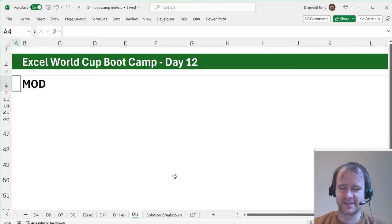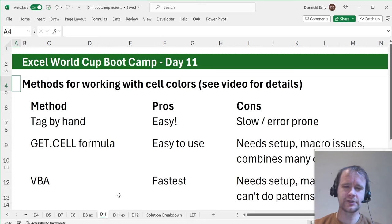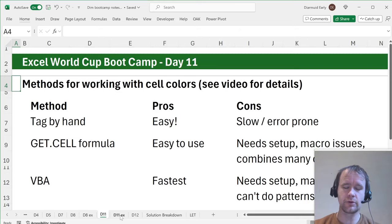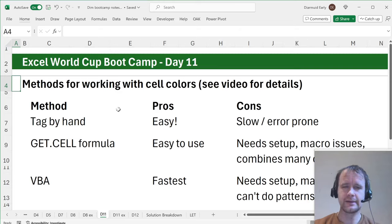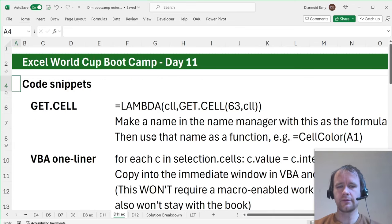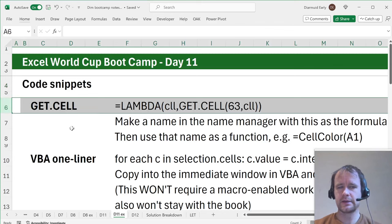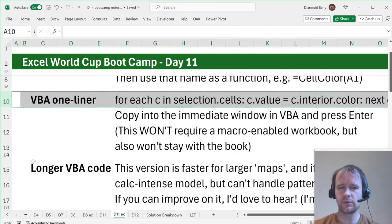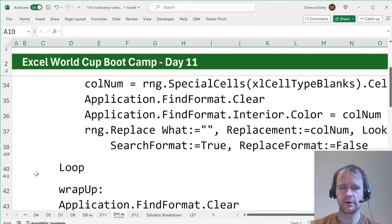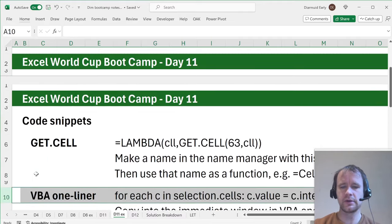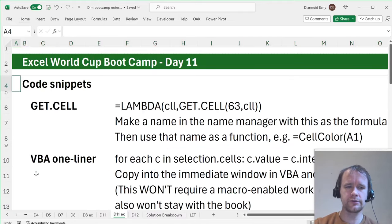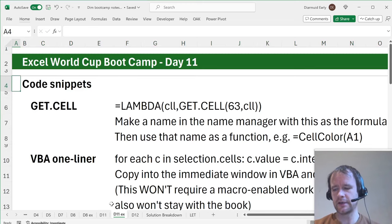I'll start with yesterday. So many problems. First I showed you some code and then had it off my recording area while I was doing it, and second I forgot to put the stuff I was going through on the file online. So that's online now. I've also added a second tab that has the format for the get.cell, the format for the VBA one-liner, and it has the longer VBA code that I showed you. If you want to take any of those you're very welcome to. So that's yesterday.